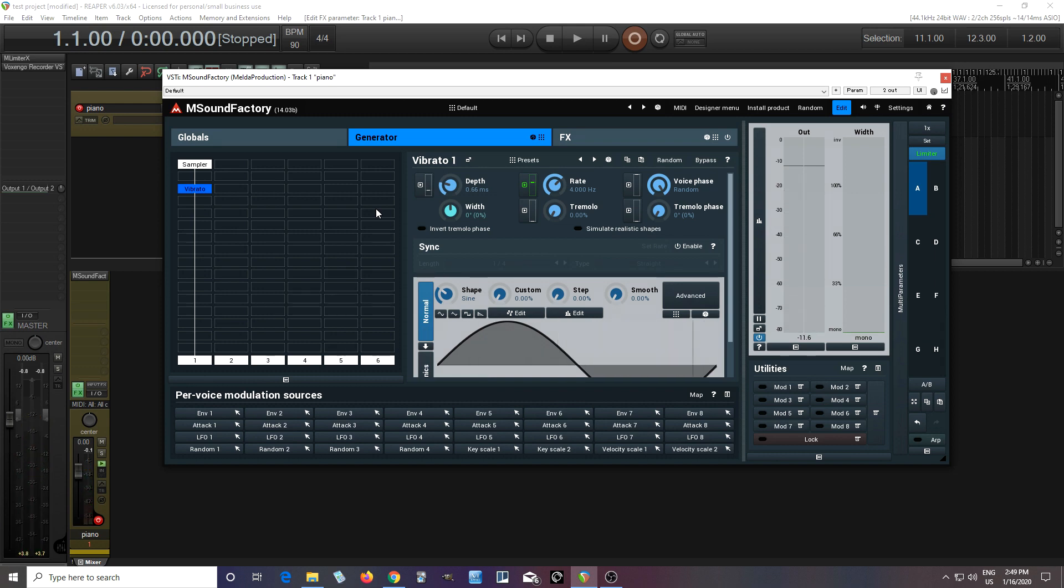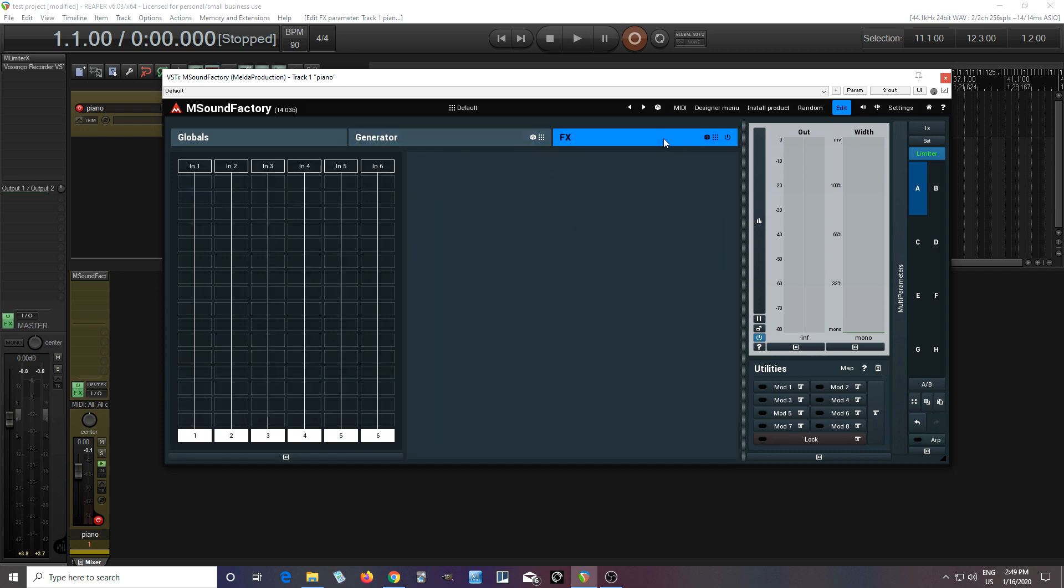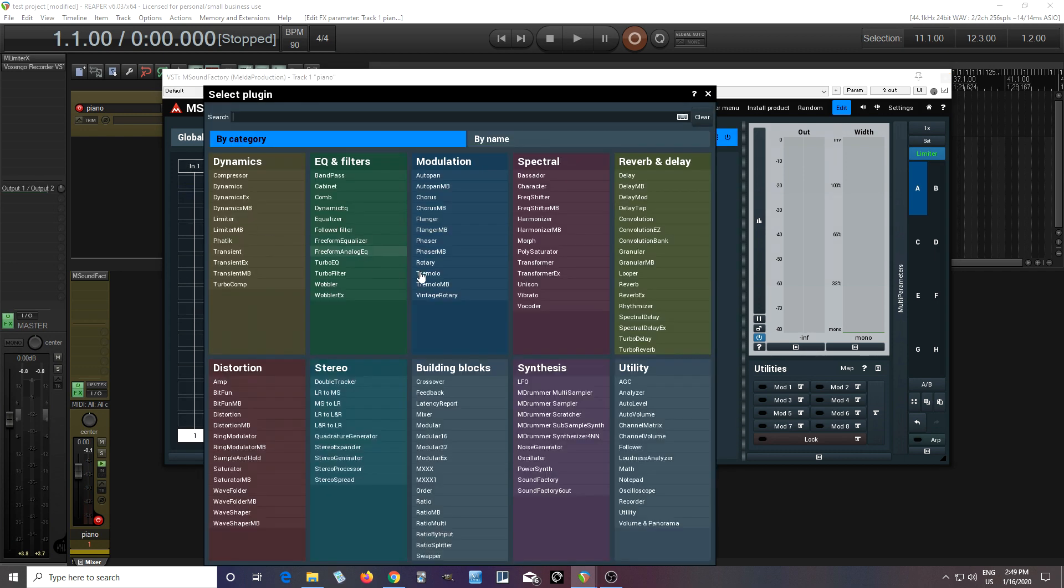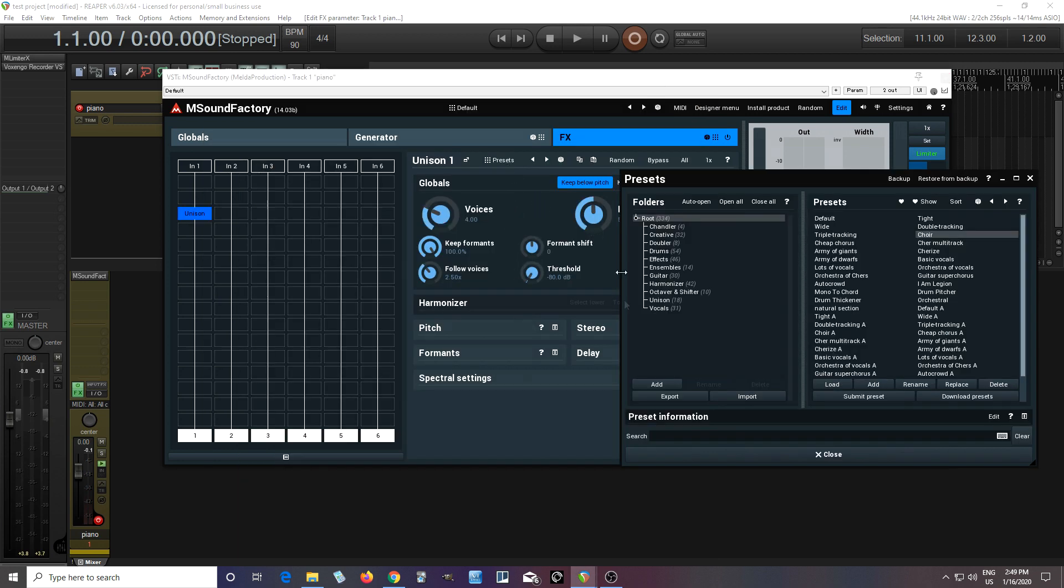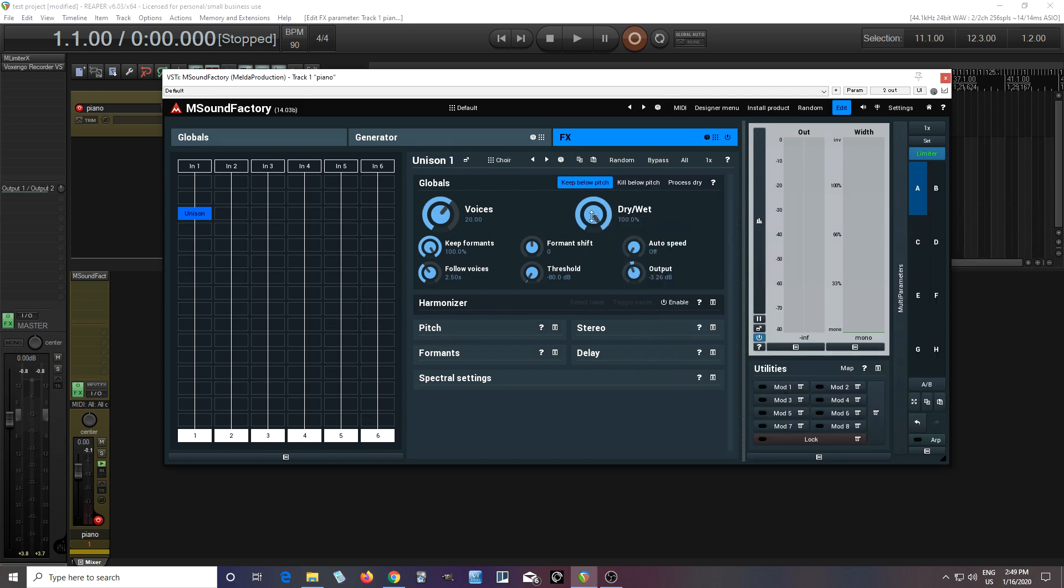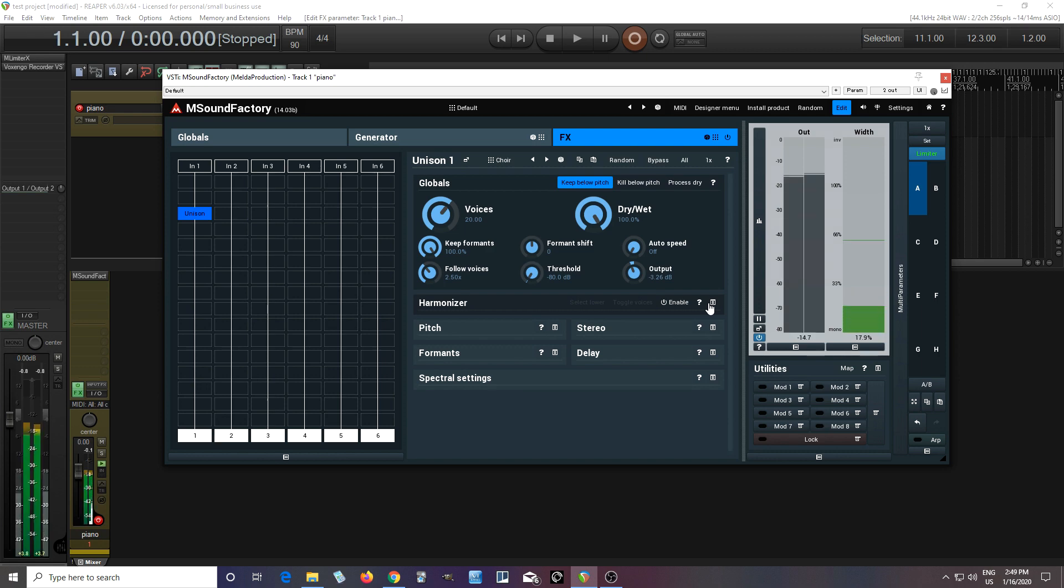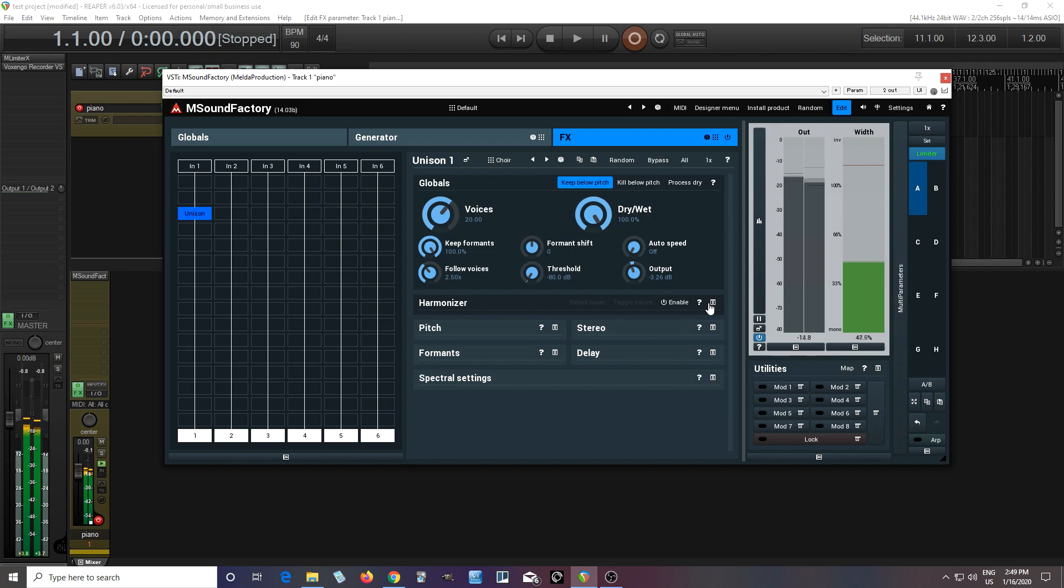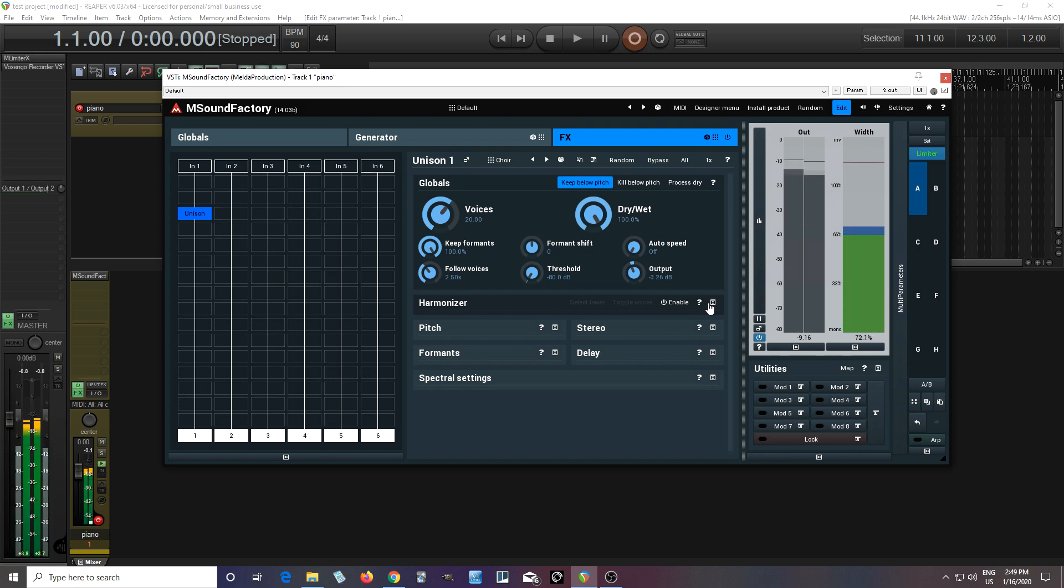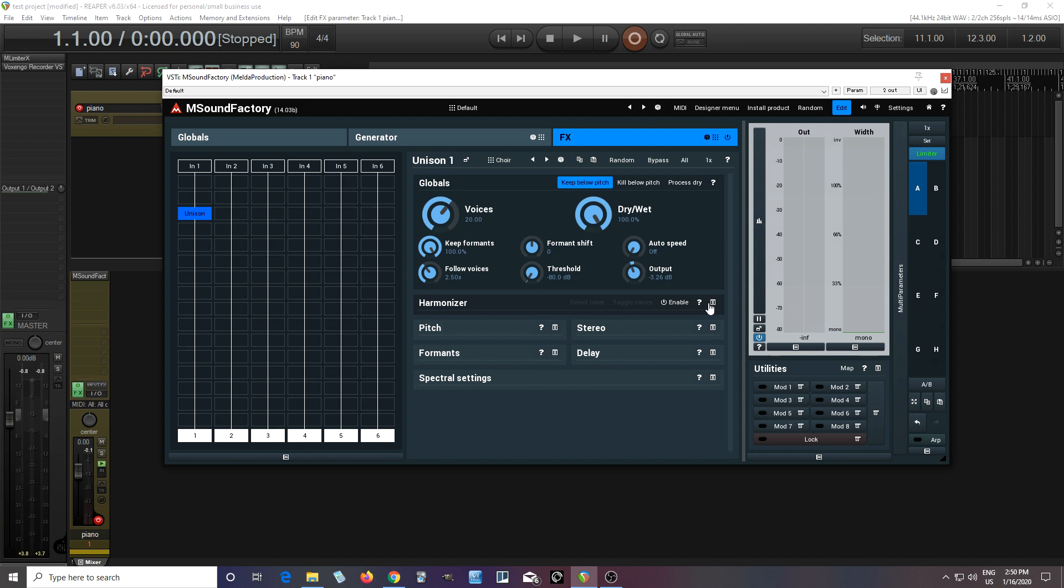So now I'm getting a little bit more vibrato, it sounds a little bit more natural. And of course I could do more with this. Like let's say if I want to go into here and choose unison, get out my choir preset, turn this all the way up, and I can try to create almost like a choir effect like this.